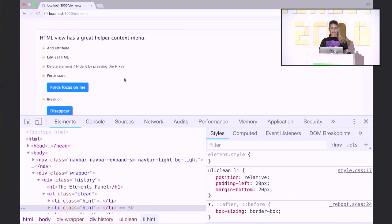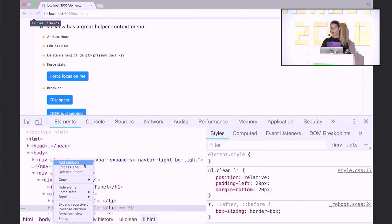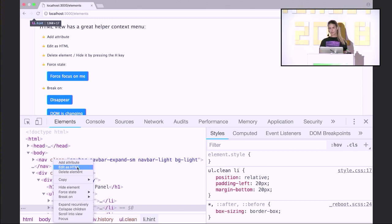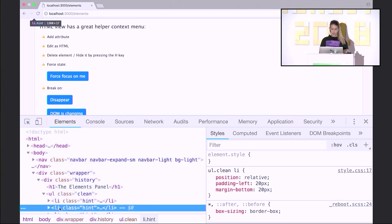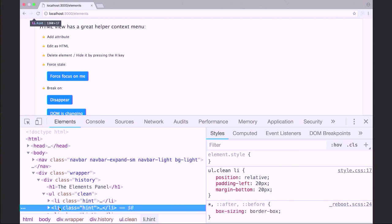The HTML view, or DOM view, also has a great context menu. You can access this by right-clicking on any of your nodes. From the context menu we can add an attribute — for example, adding a class attribute. We can edit HTML, delete the element. And there's a quick trick: if you press the H key on your keyboard, it will give you a class equivalent to applying visibility hidden to your code. Pressing H again will toggle this class.